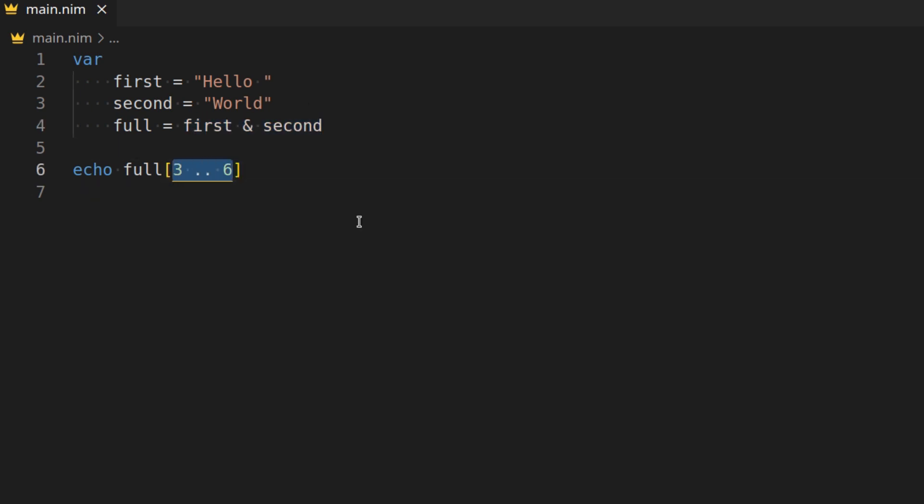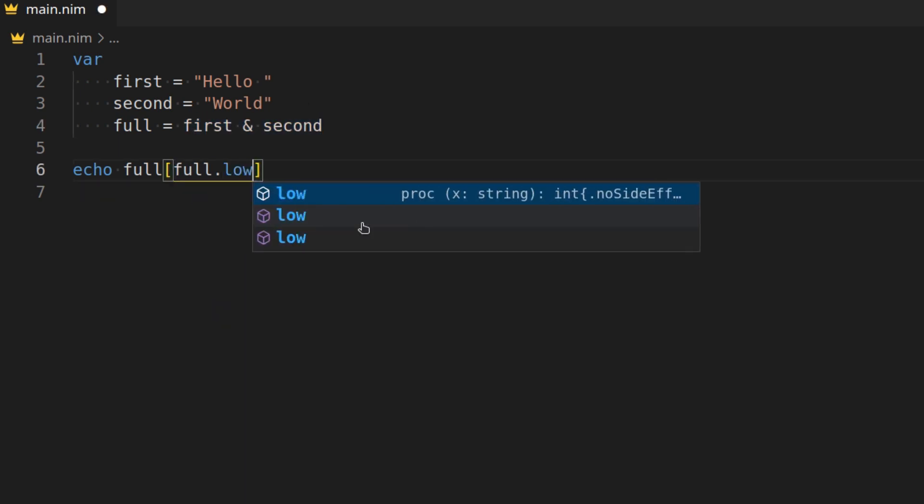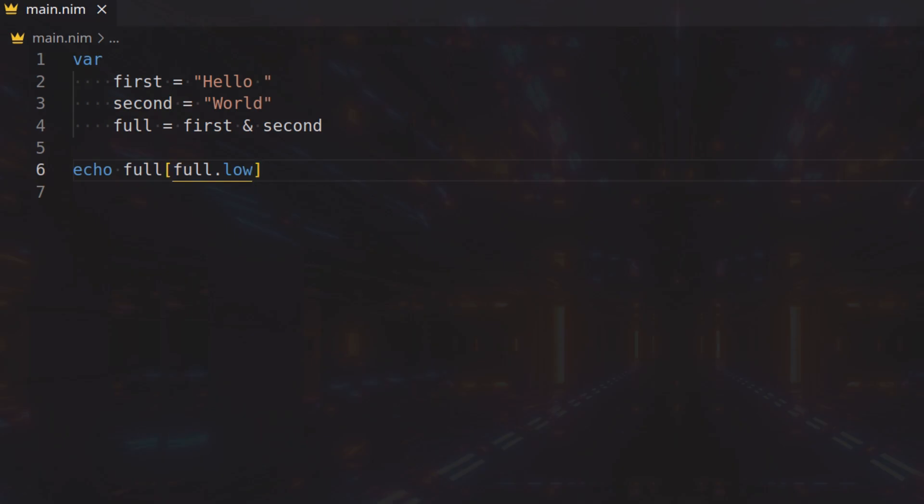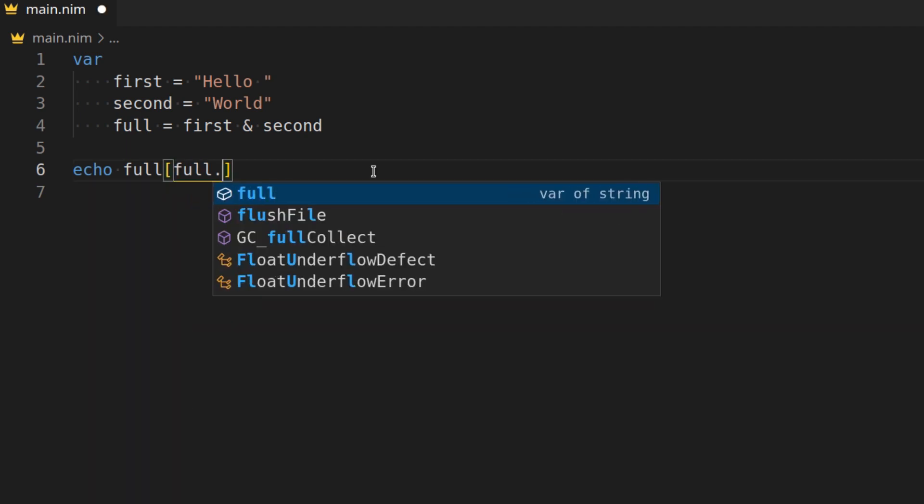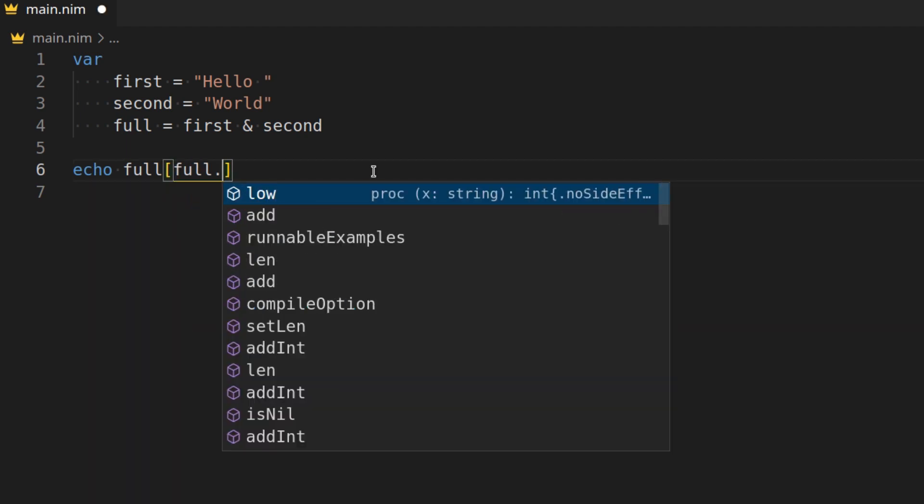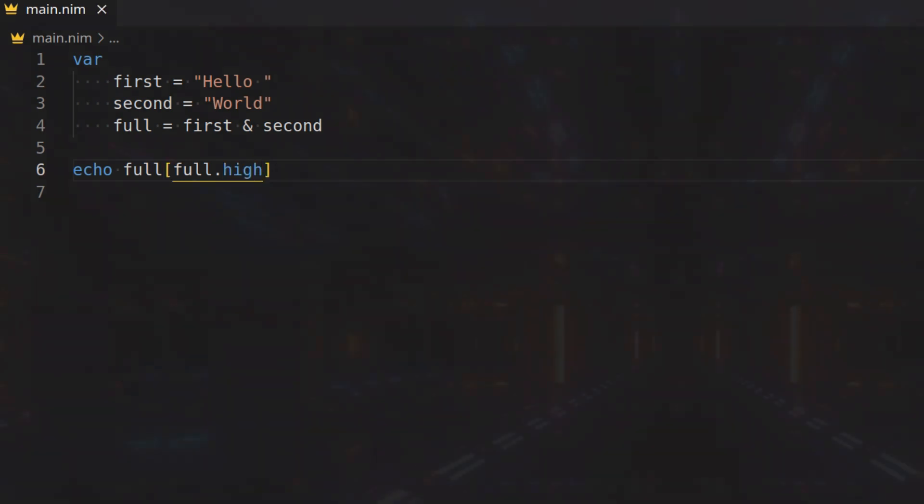You could also do something such as full.low. And this will return the lowest index in a string. In this case, it will be h. So it's basically index 0. You also can do full.high. And this will return the highest, aka the last index in a string. So d, because d is the last item in a string.